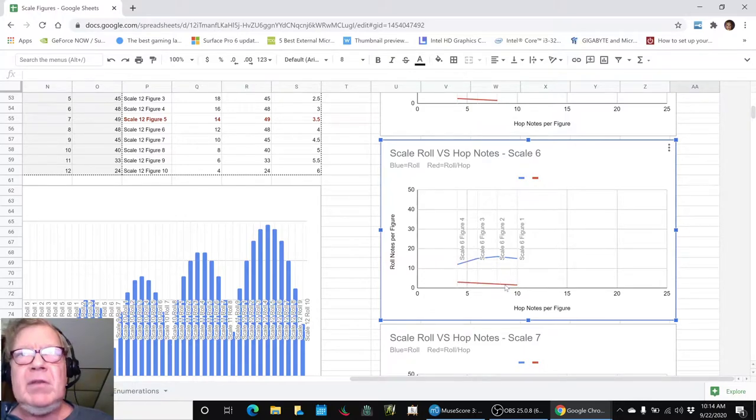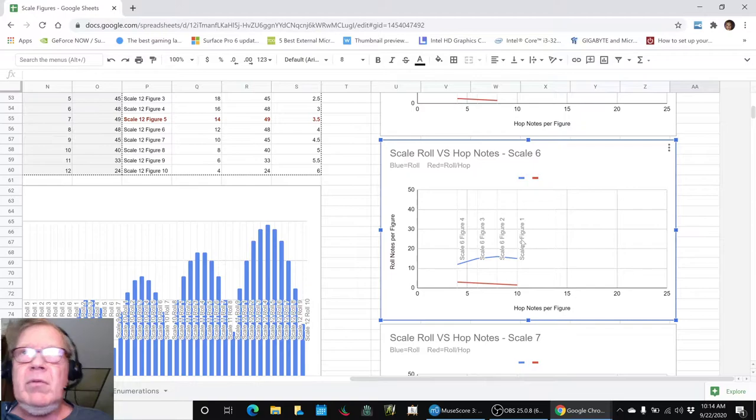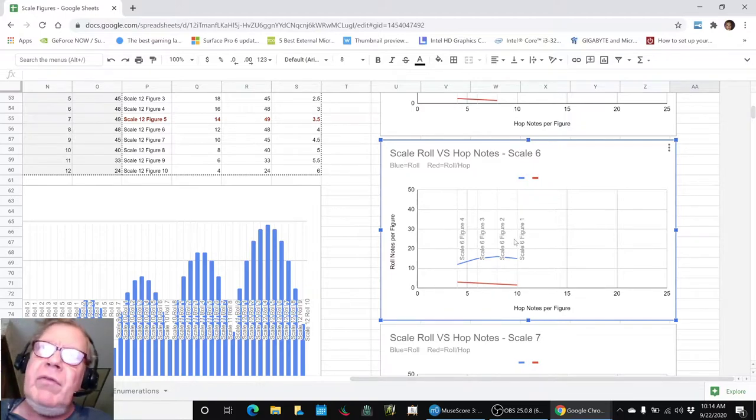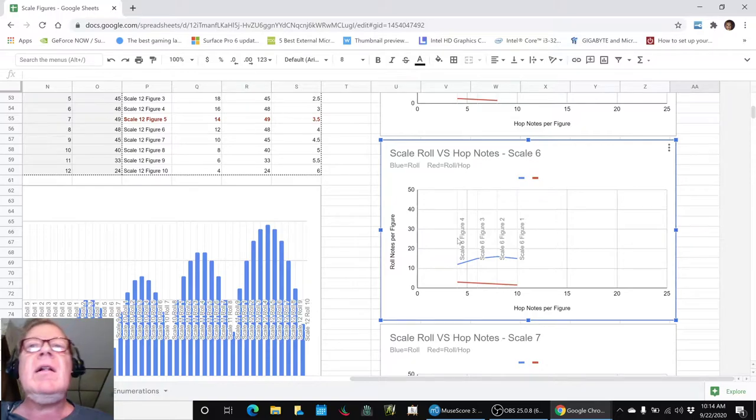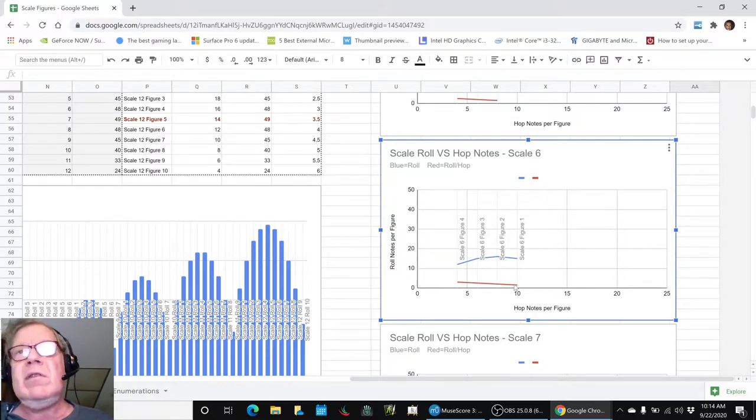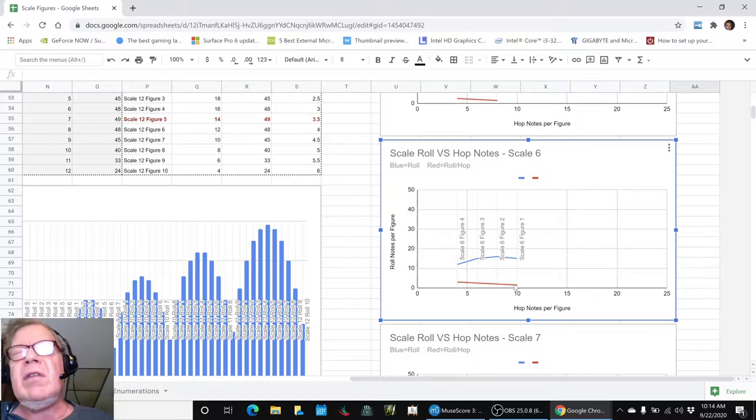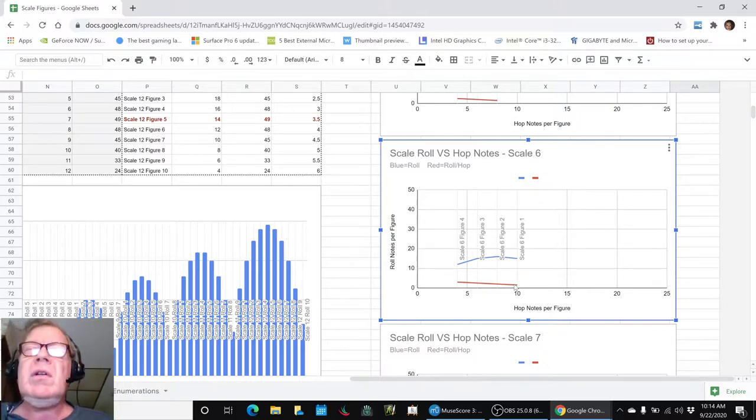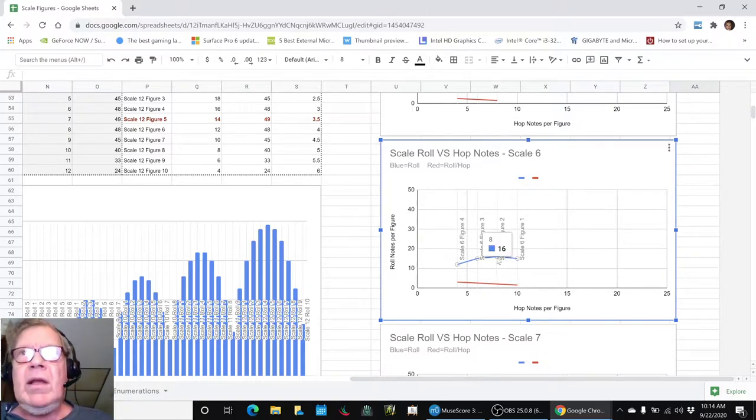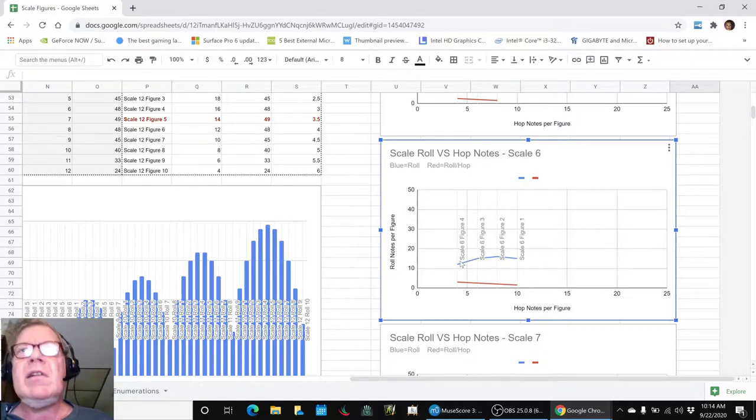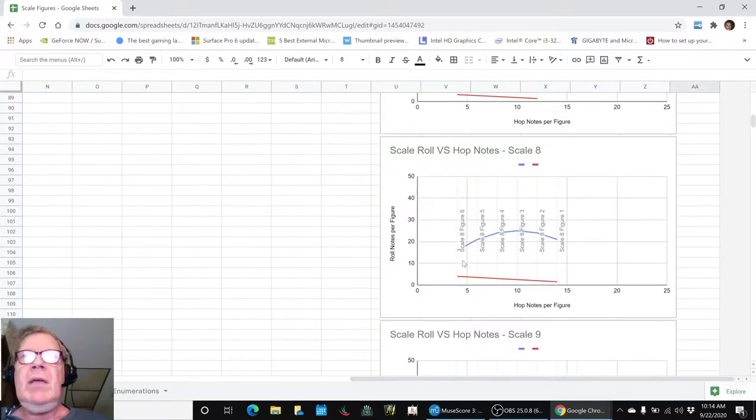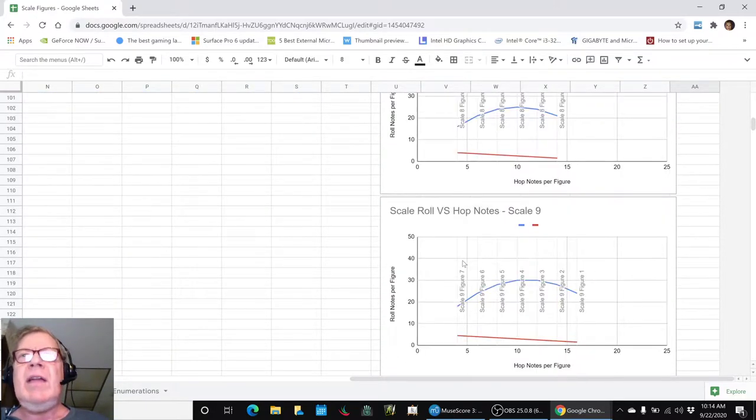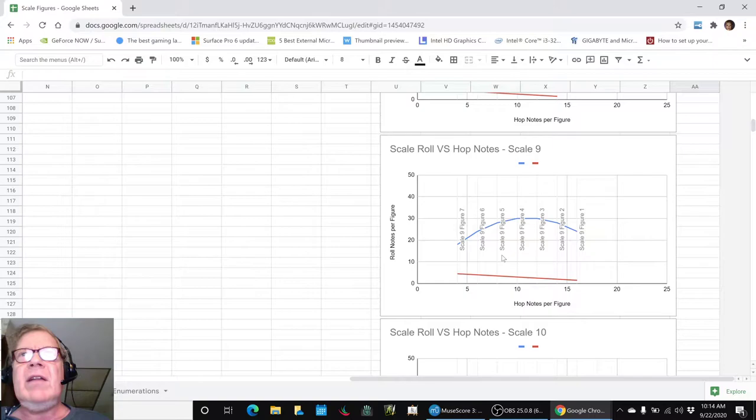So the red keeps showing that - it's confusing - but figure one, two, three, four: as you move from the right to the left, the figure number gets higher and you get more roll notes. And then the division of the number of roll notes per hop notes kind of goes up for a while, and then surprisingly it goes down. We were seeing that manually, and in fact the bigger the scale.